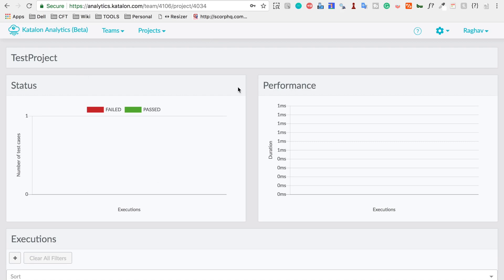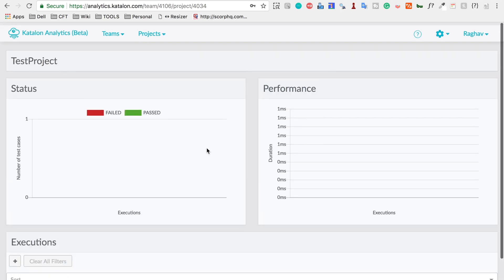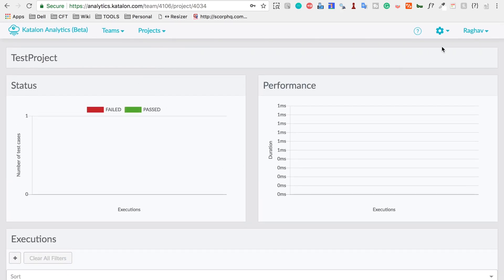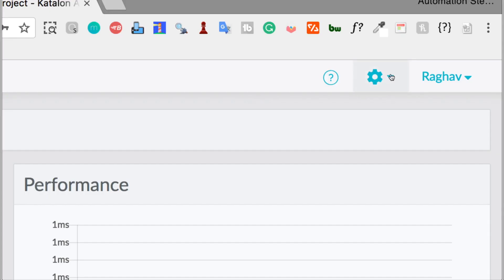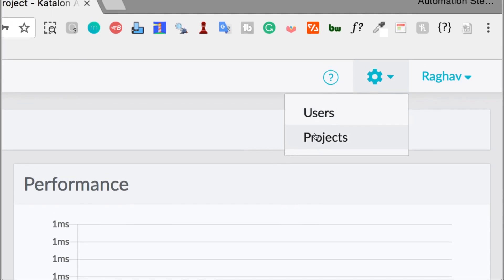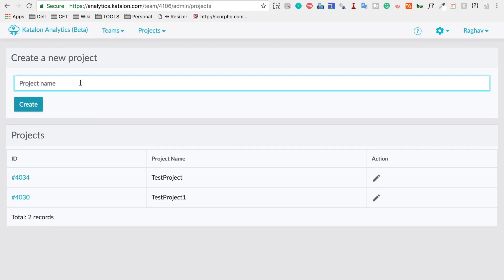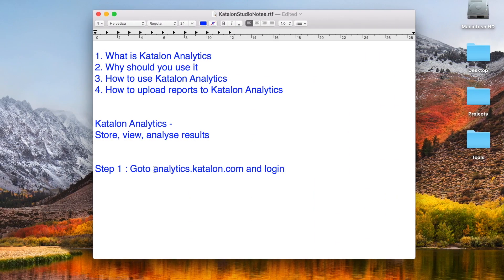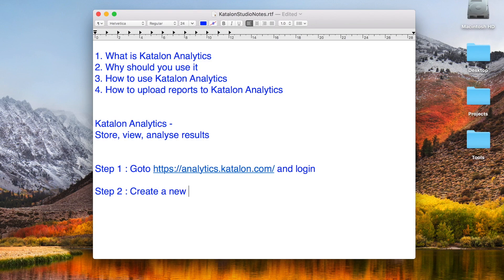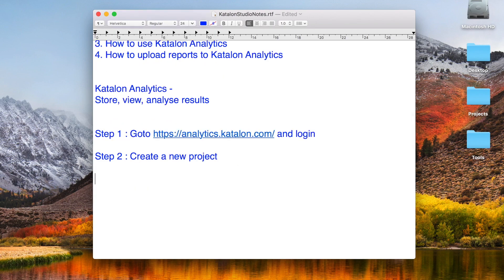After login, you will get a screen to create projects. I have already created a project, so I'm getting this screen. You can go to the settings icon, then go to Projects, and create more projects. Step two is to create a new project on Katalon Analytics.